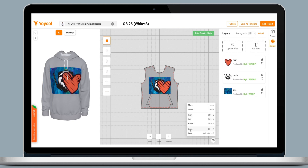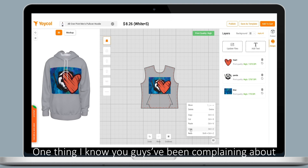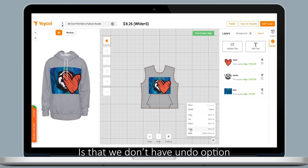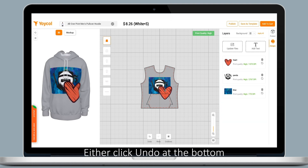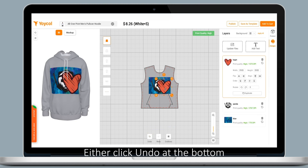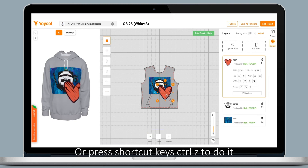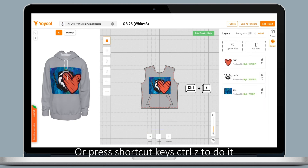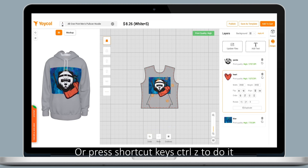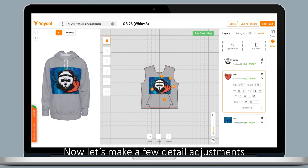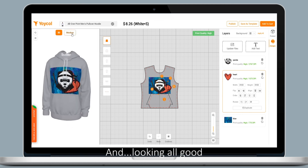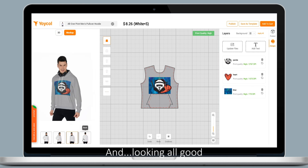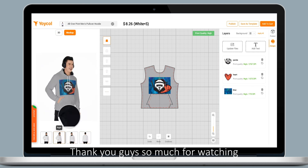Finally, one thing I know you guys have been asking about — we didn't have an undo option, but now we have history. Either click undo at the bottom or press Ctrl+Z. Now let's make a few detail adjustments — and that's a wrap!